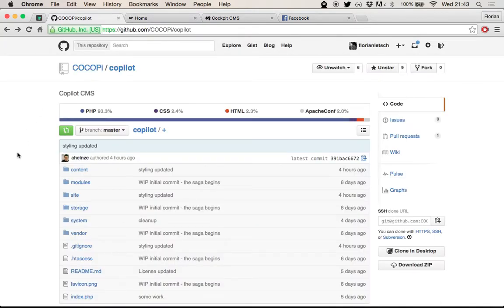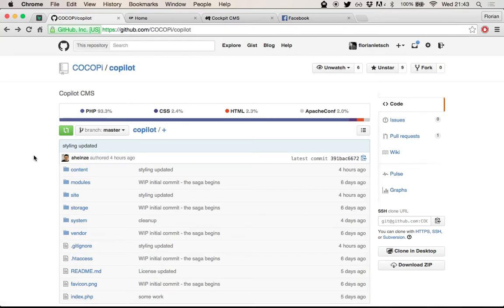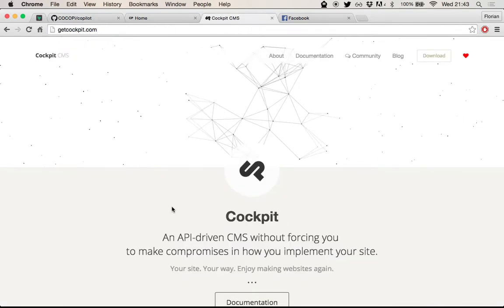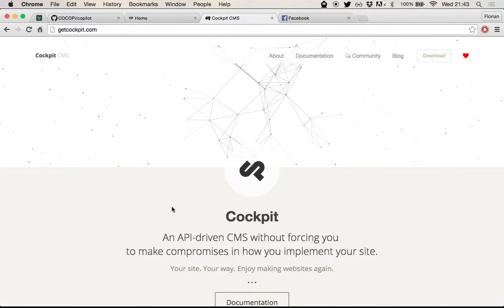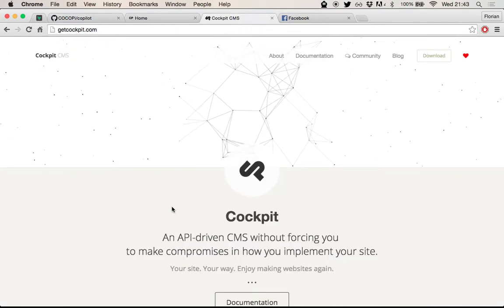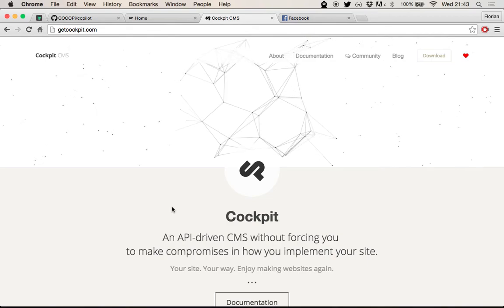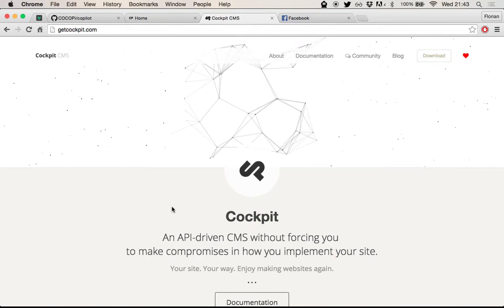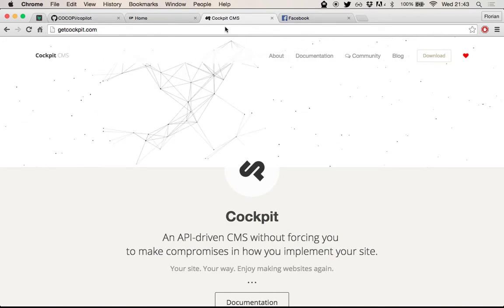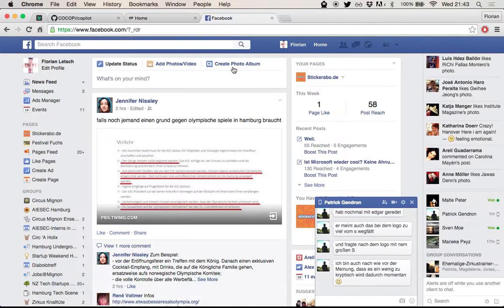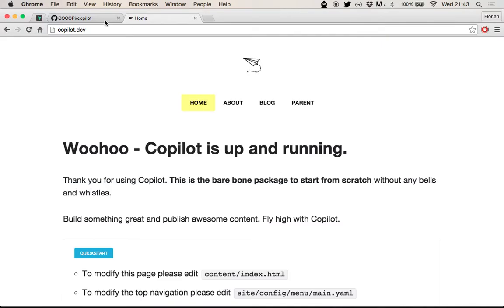Alright, hello. I want to talk a little about CoPilot. CoPilot is a brand new project by Artur, who's the guy behind Cockpit CMS. I don't know if you've heard about Cockpit. It's a small CMS written in PHP, which is a pure backend CMS. It's really nice. You should go check that out as well.